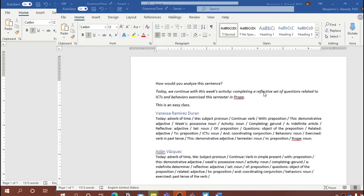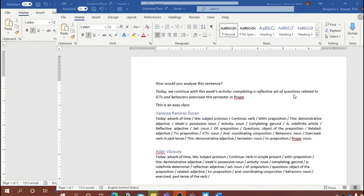Looking at the first phrase: 'completing a reflective set of questions.' 'Completing' is a gerund — a verb in the -ing form functioning as a noun. 'A' is the indefinite article, 'reflective' is an adjective, 'set' is a noun, and 'of questions' is a prepositional phrase with 'of' as the preposition and 'questions' as the object. We label the whole thing as a gerund phrase, with 'set' functioning as the object of the gerund.